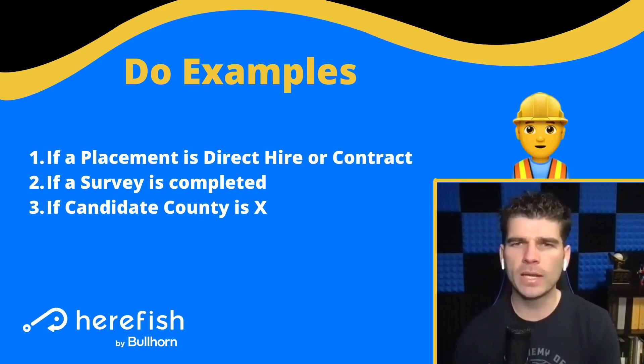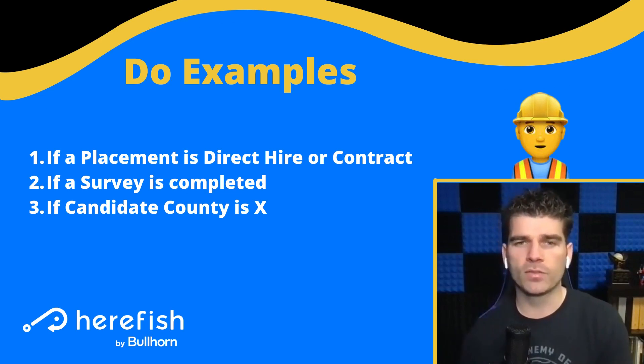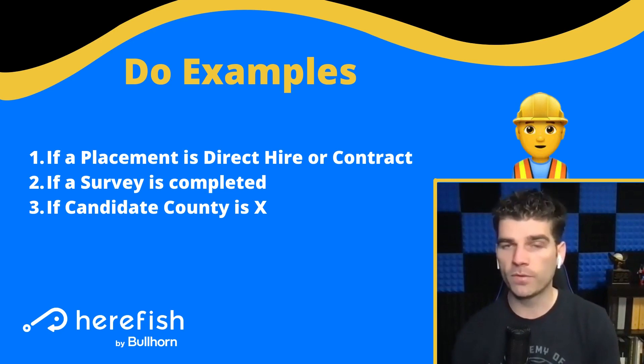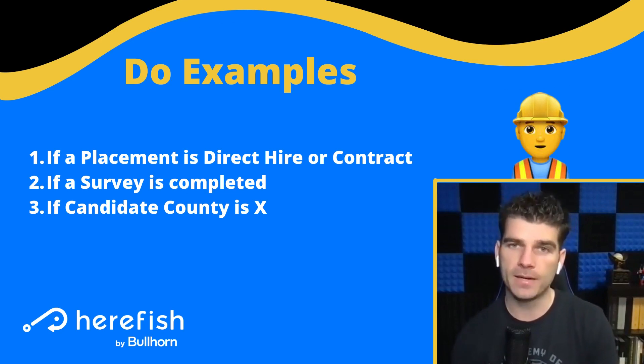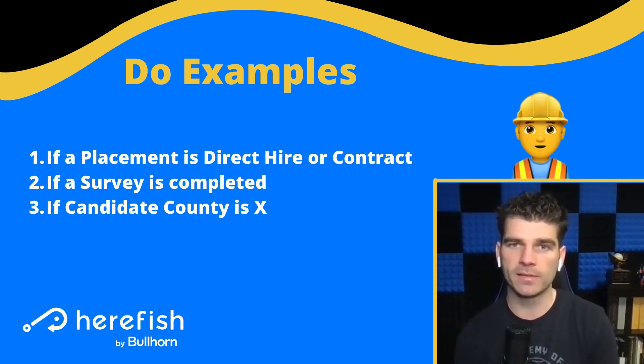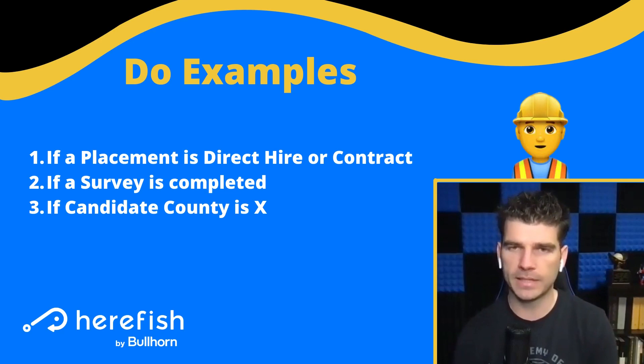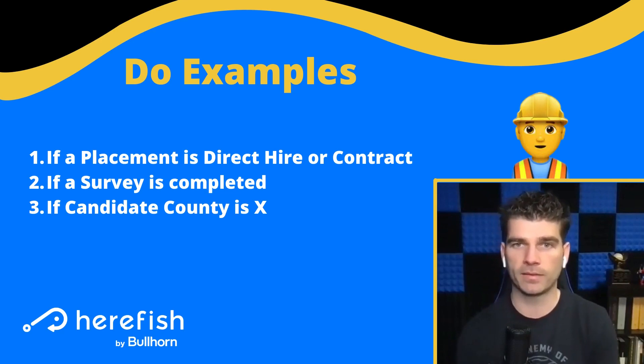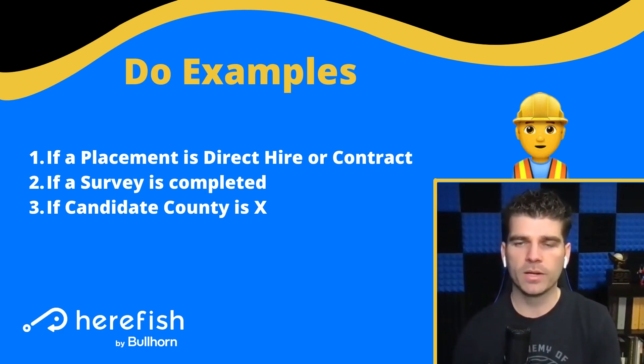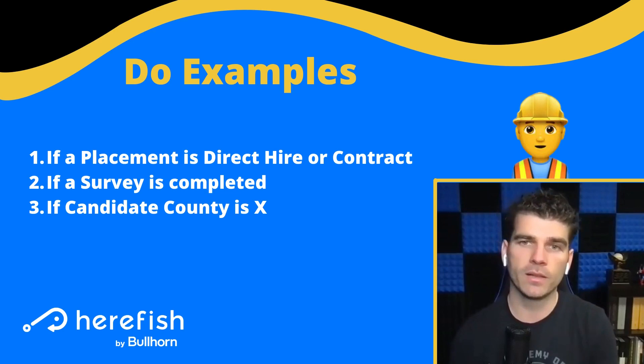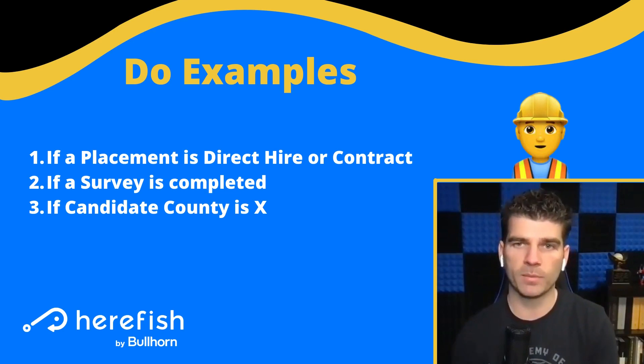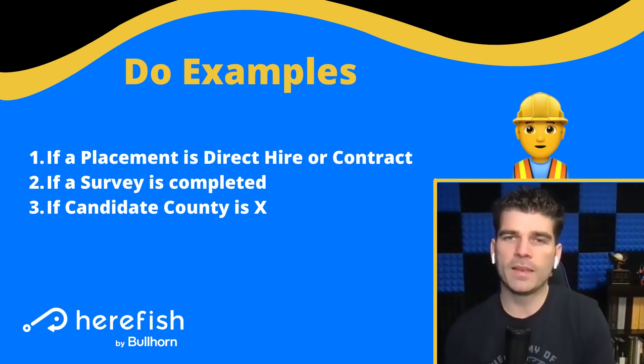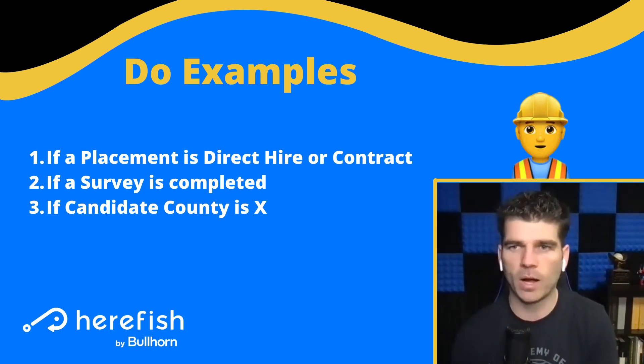So here's three examples I see a lot. If a placement is direct hire or contract, you know that information at the time the placement's made. So you can have that be a branch, have it go down different cadences. If a survey is completed is another good way that you can branch, and then branch depending upon what the survey response is. That can be a really good example there. You can tidy things up. You don't need multiple automations for it because as soon as a survey is completed, that's when it enters the automation and then the branch occurs.